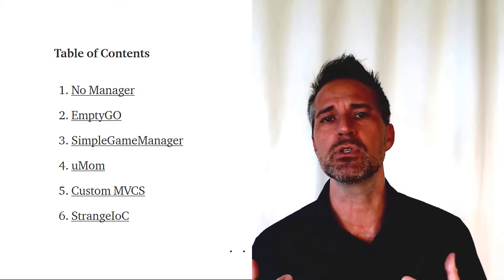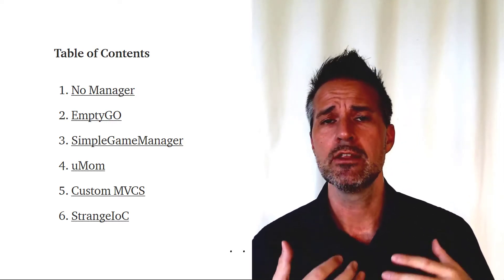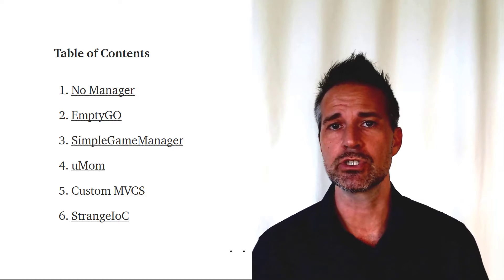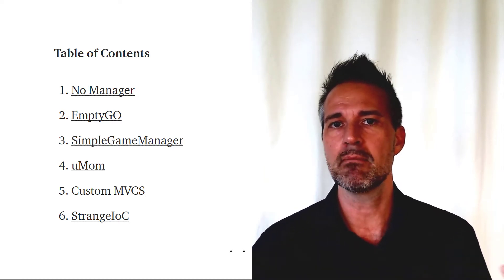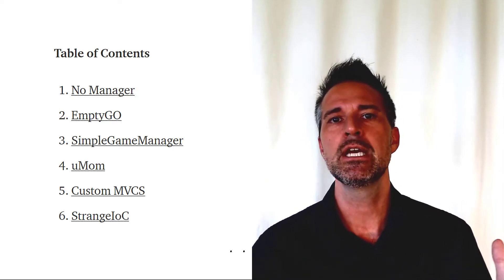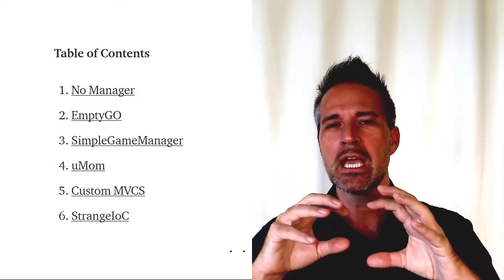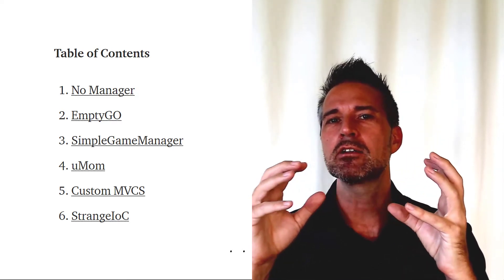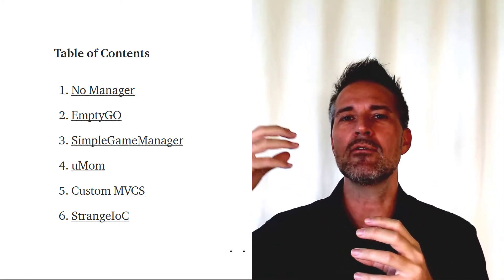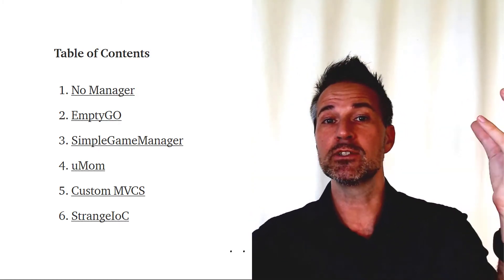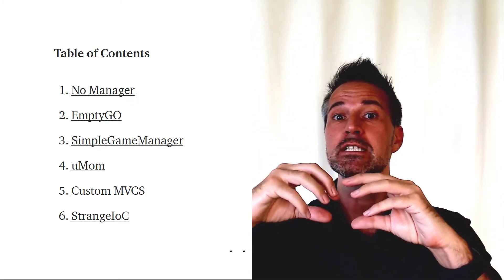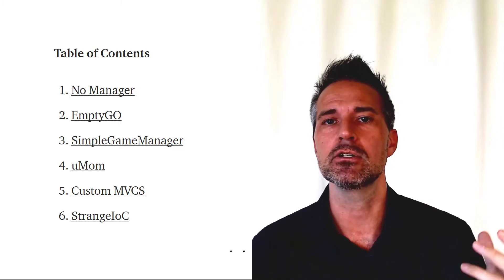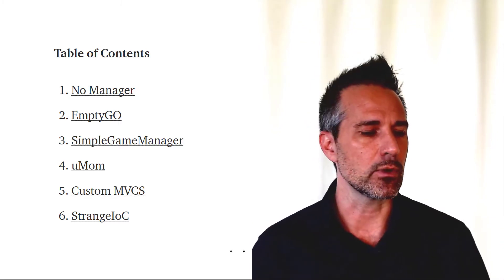Then I move on to a simple game manager. This is yet another custom solution that I see many people use. They take that empty GameObject approach and flush it out a little bit more, allowing other bits of code to reference it through a pattern like a singleton pattern.